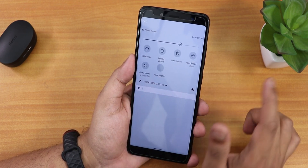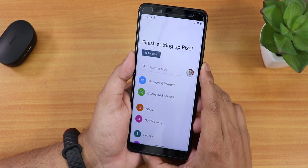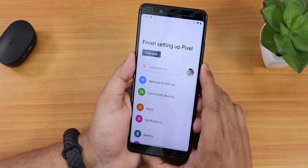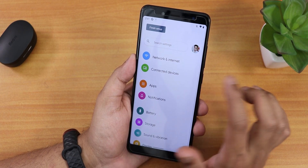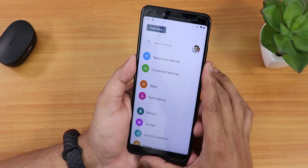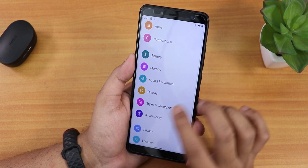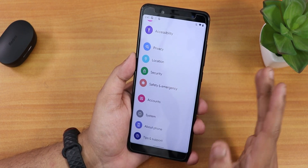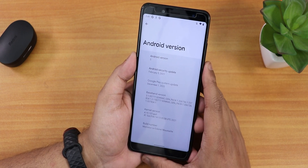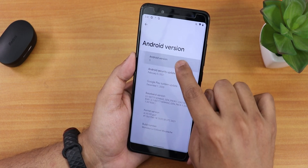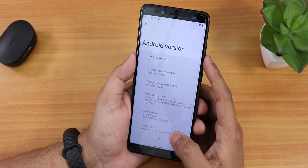There is a screen recorder, though there is a known screen recorder bug. The settings panel looks very cool. At the top it shows 'Finish setting up Pixel' and your profile. Scrolling down we have network and internet, connected devices, apps, notification, battery, etc. Let me jump into About Phone — the Android version section shows 'Android version S', though it still shows Android 11 for some reason.